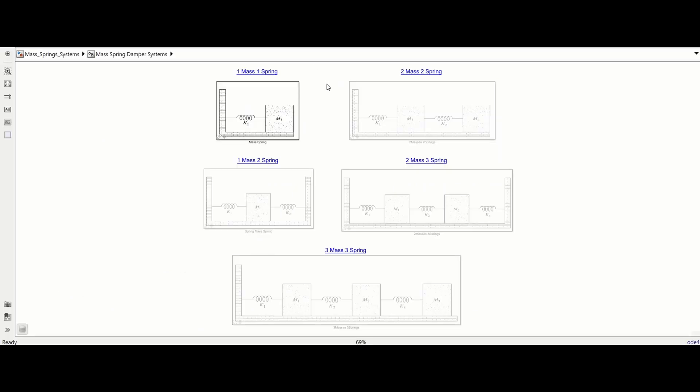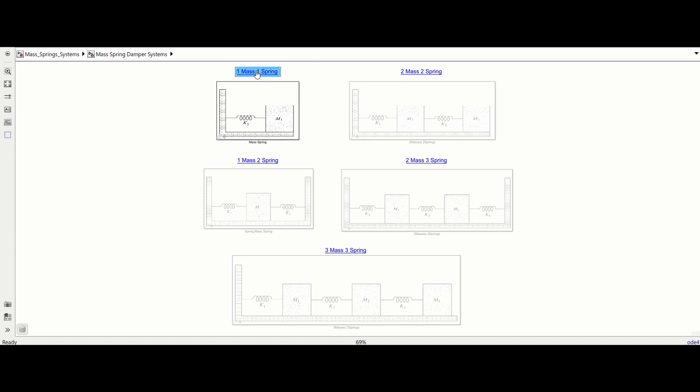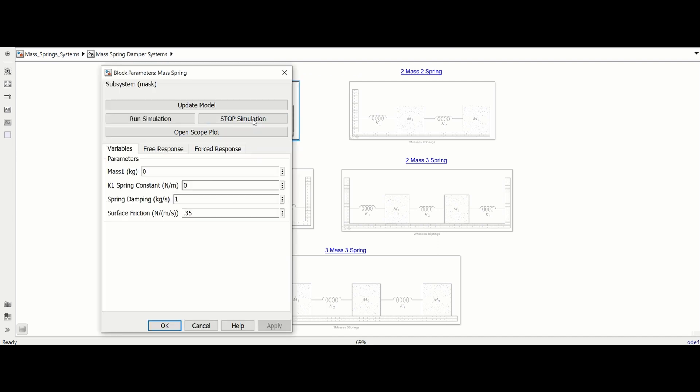First we will see the response of a single degree of freedom system being forced at its natural frequency. Click the blue title of the one mass one spring module and double click the corresponding box.